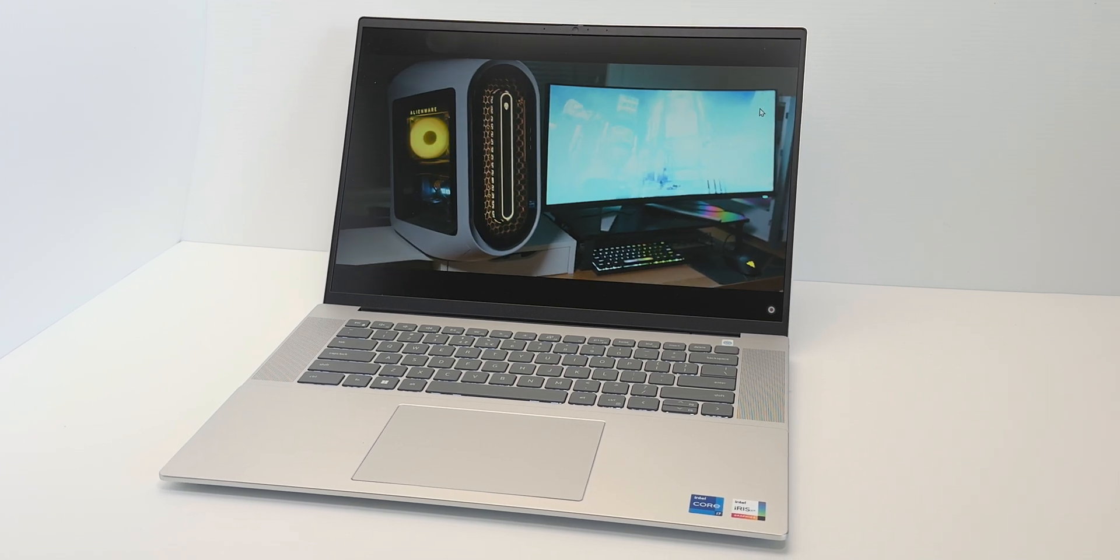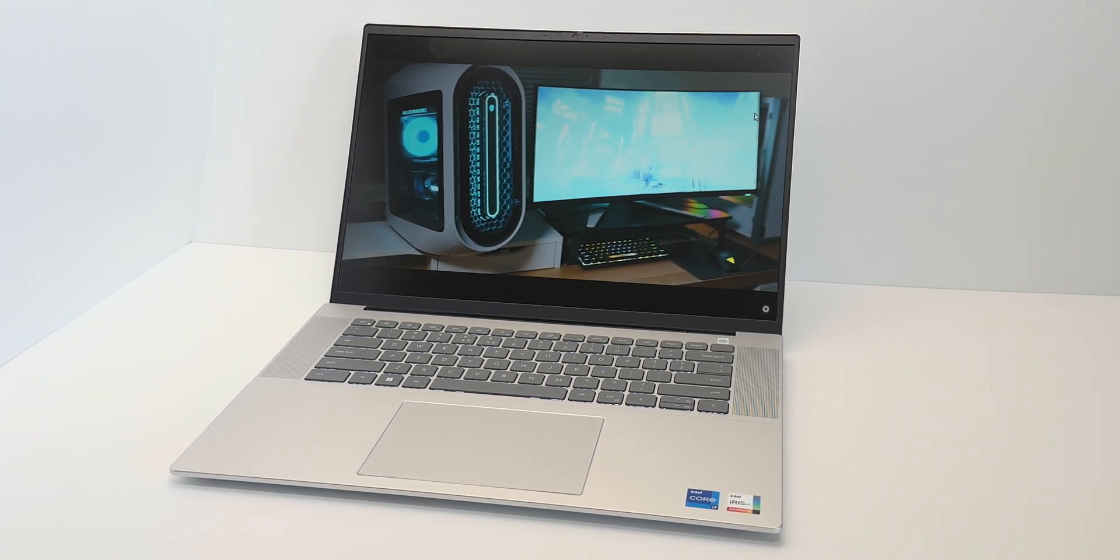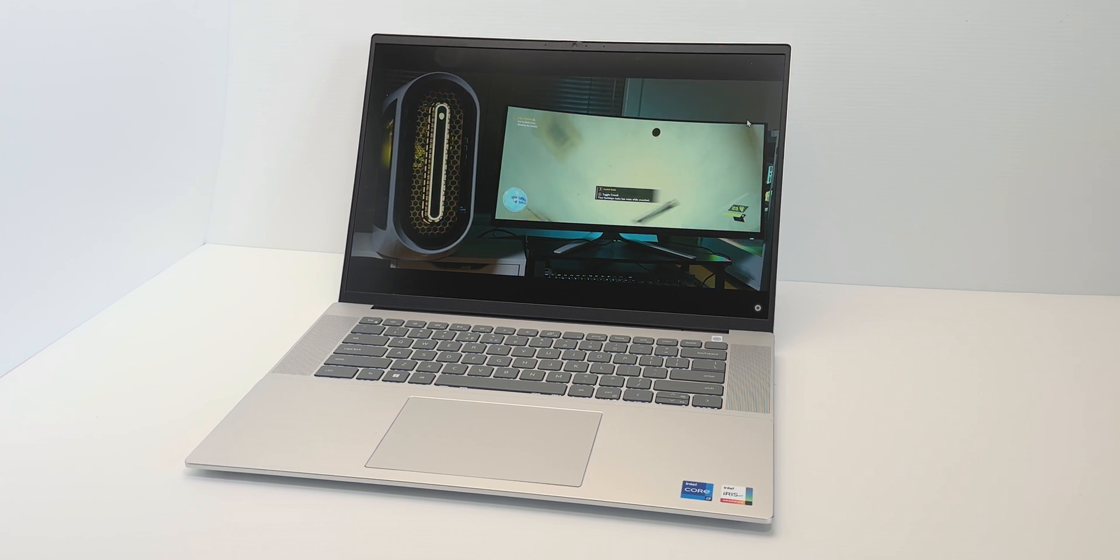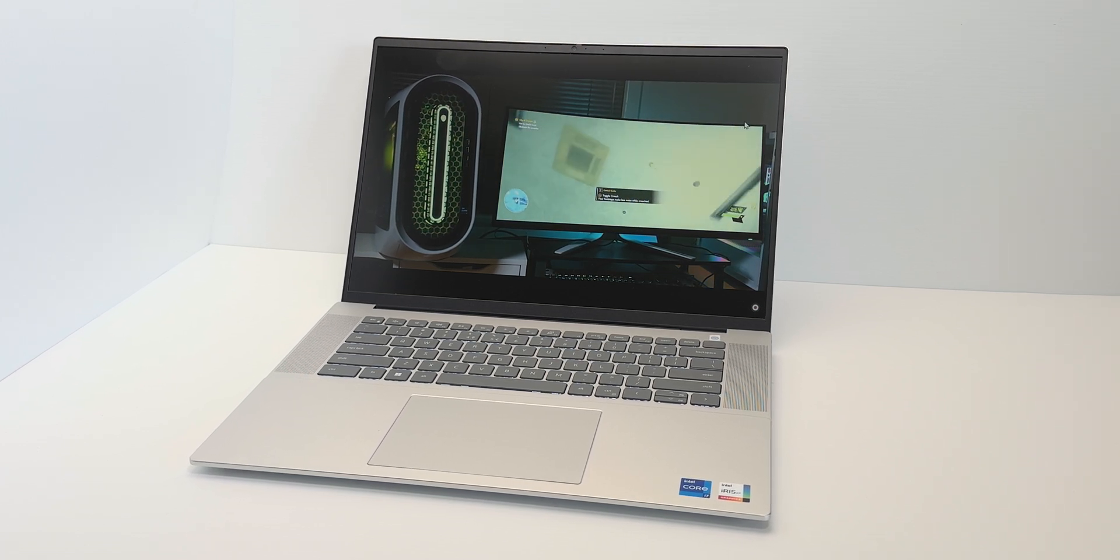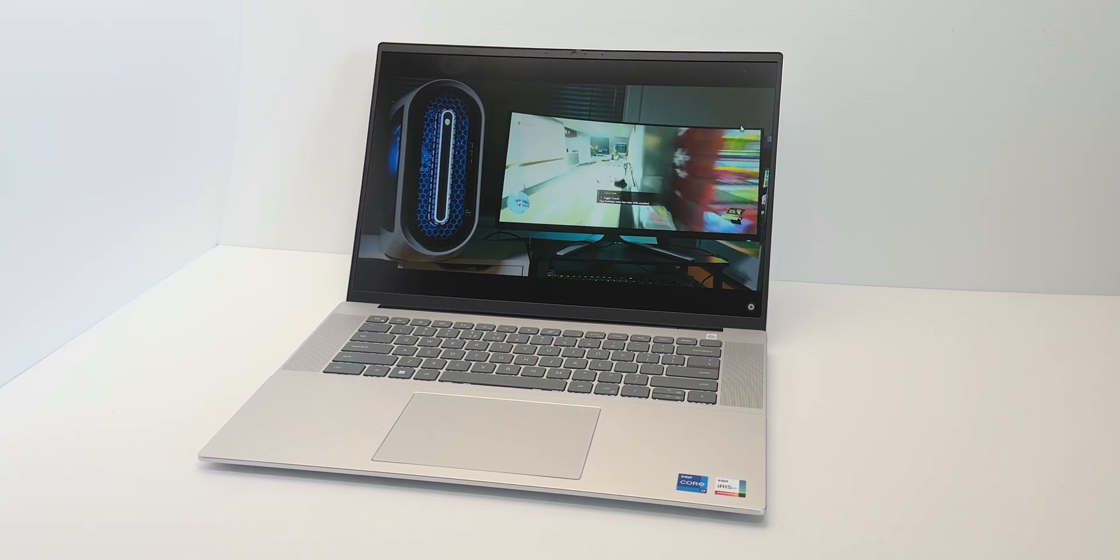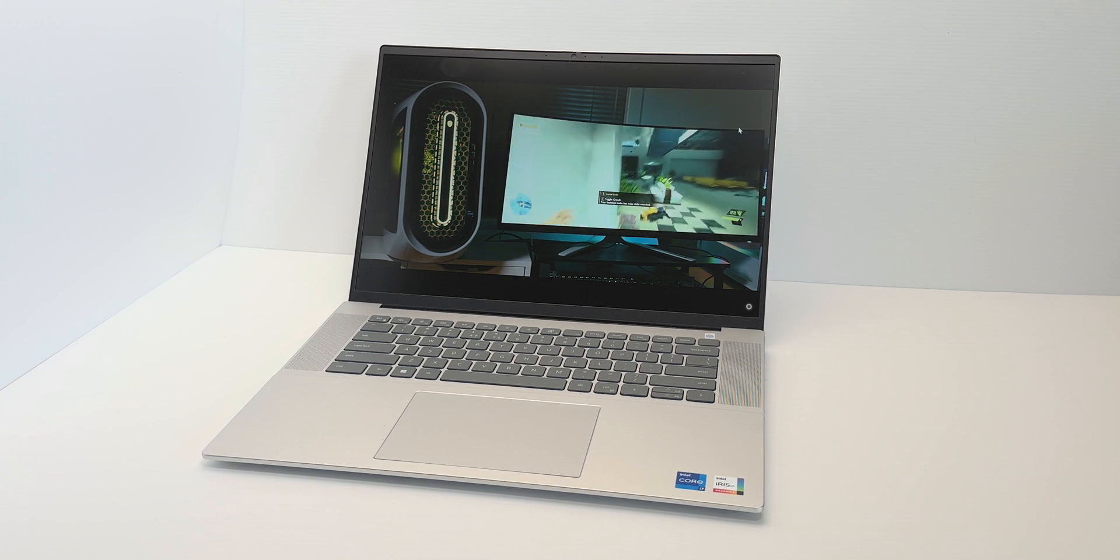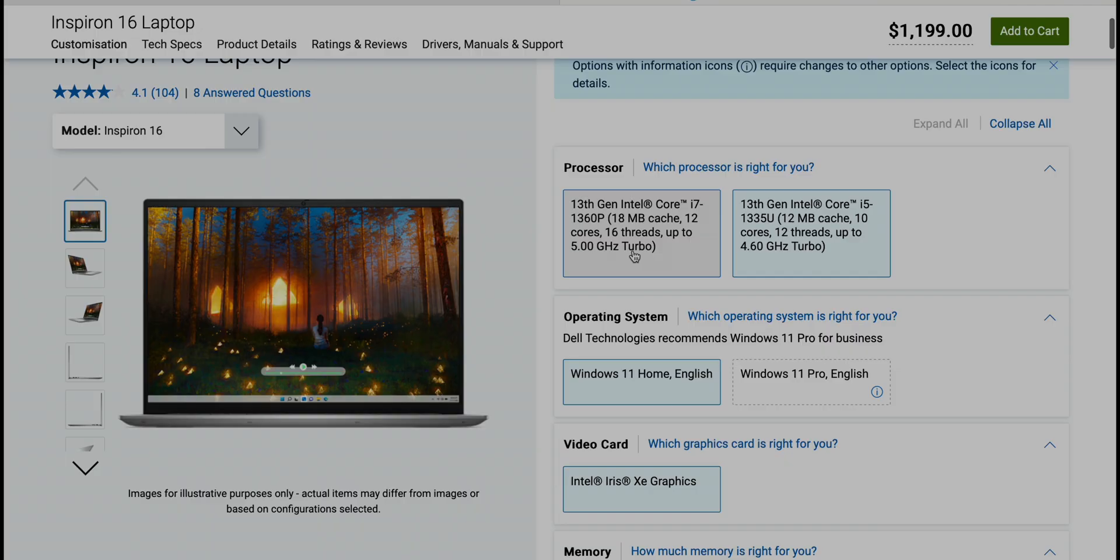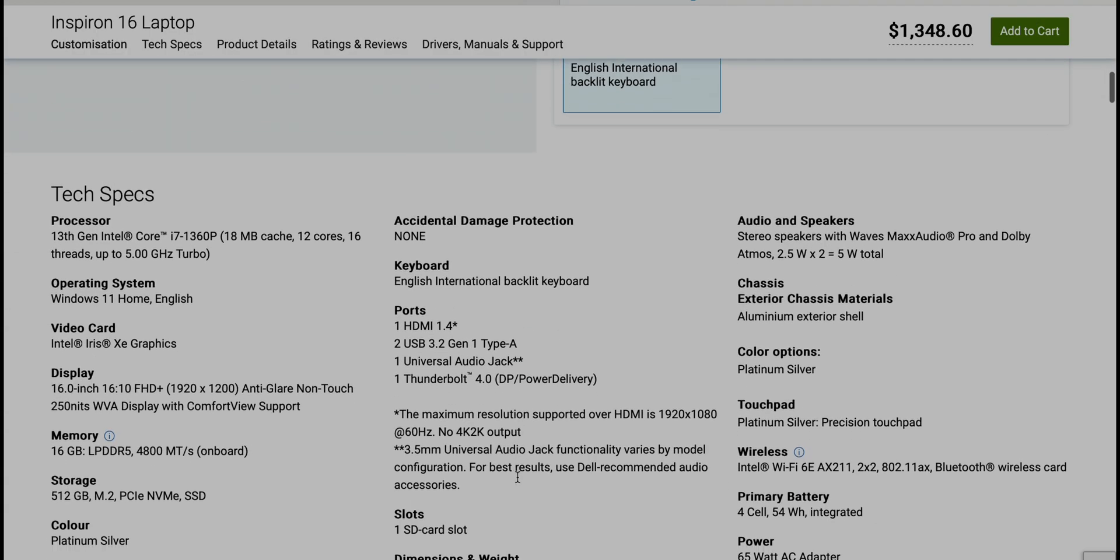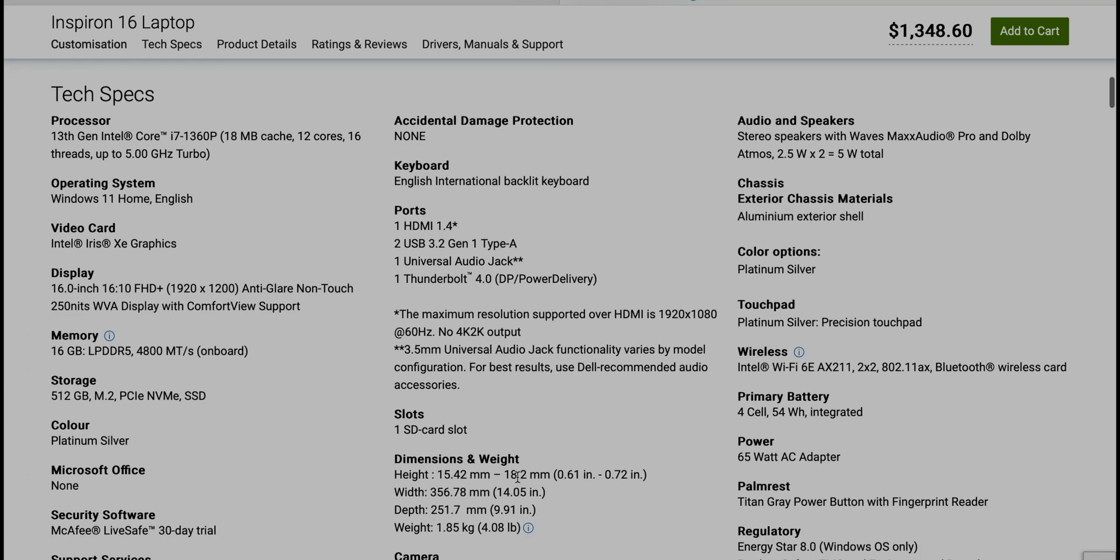Now of course you do get what you pay for. There are things done on this that are built to a price point and there actually is an Inspiron 16 Plus which will give you a bigger battery, Intel H processors and you can even get a GPU, a better display. But of course it costs more.